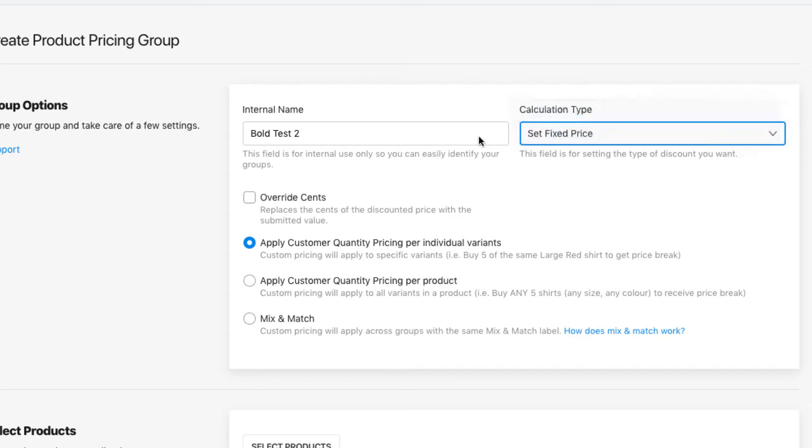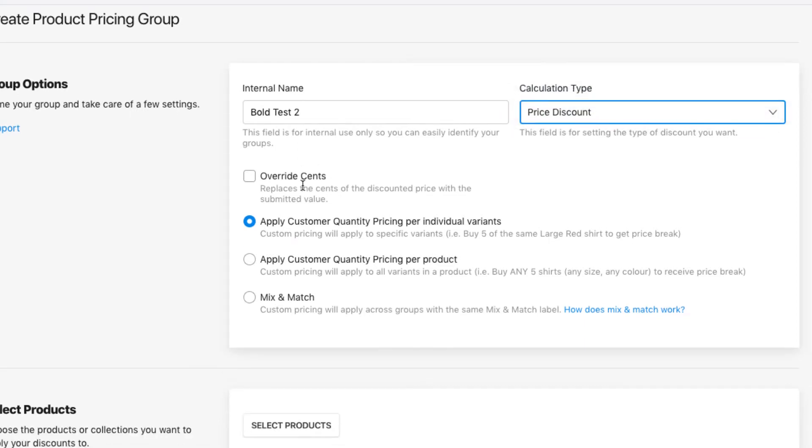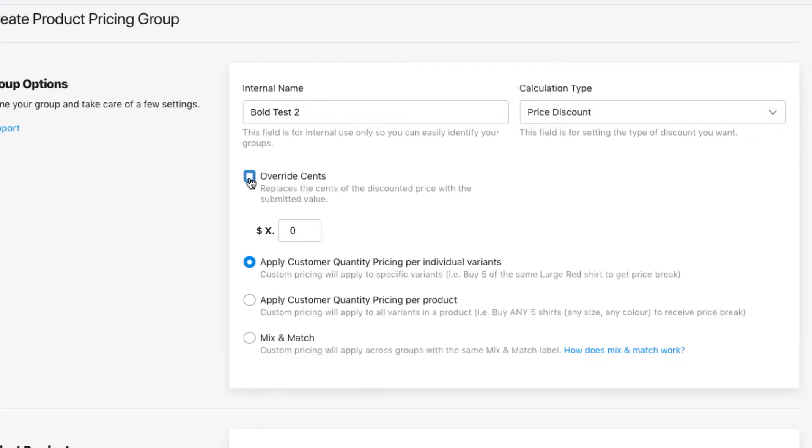For now I'll just use price discount. This setting here allows you to change the override cents, so if you want to change the cents amounts to let's say 50 cents or maybe 99 cents or just zero cents, that's where you can change that.